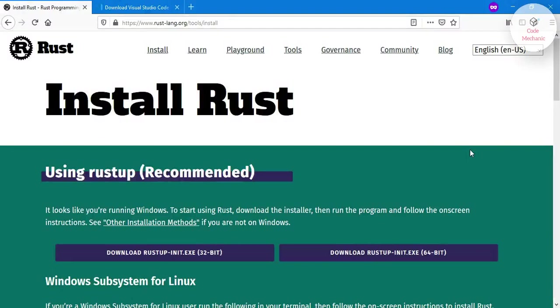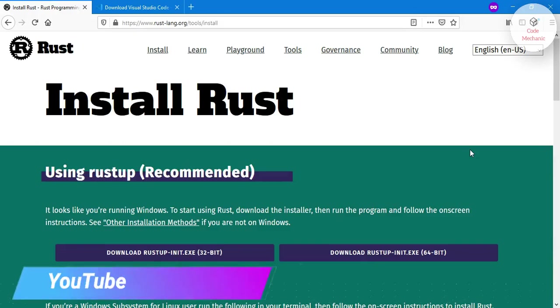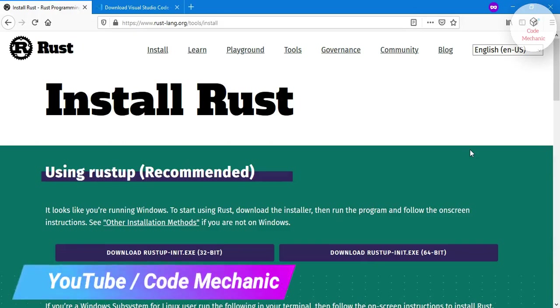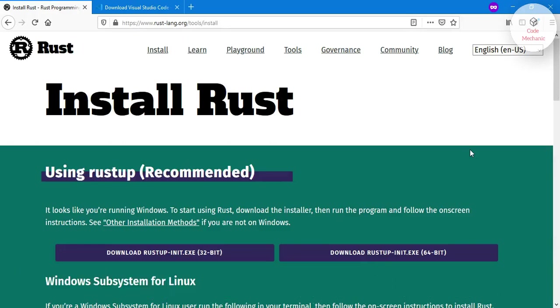Hello guys, welcome to the Code Mechanic. Today I will show you how you can install Rust and set up your development environment in Windows 10. First of all, I will give you these links in the description of this video. We need to install Rust, so you will come on this website.